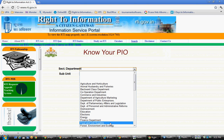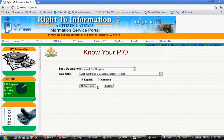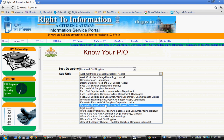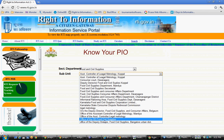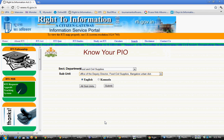There are various government departments and organizations, so you have to know which department you are seeking information from. For example, if you have applied for a ration card, select Food and Civil Supply. Then select the subunit — where exactly they are located. If you are in Bangalore, it comes under the Office of Deputy Director of Food and Civil Supplies, Bangalore Urban District. Select that.